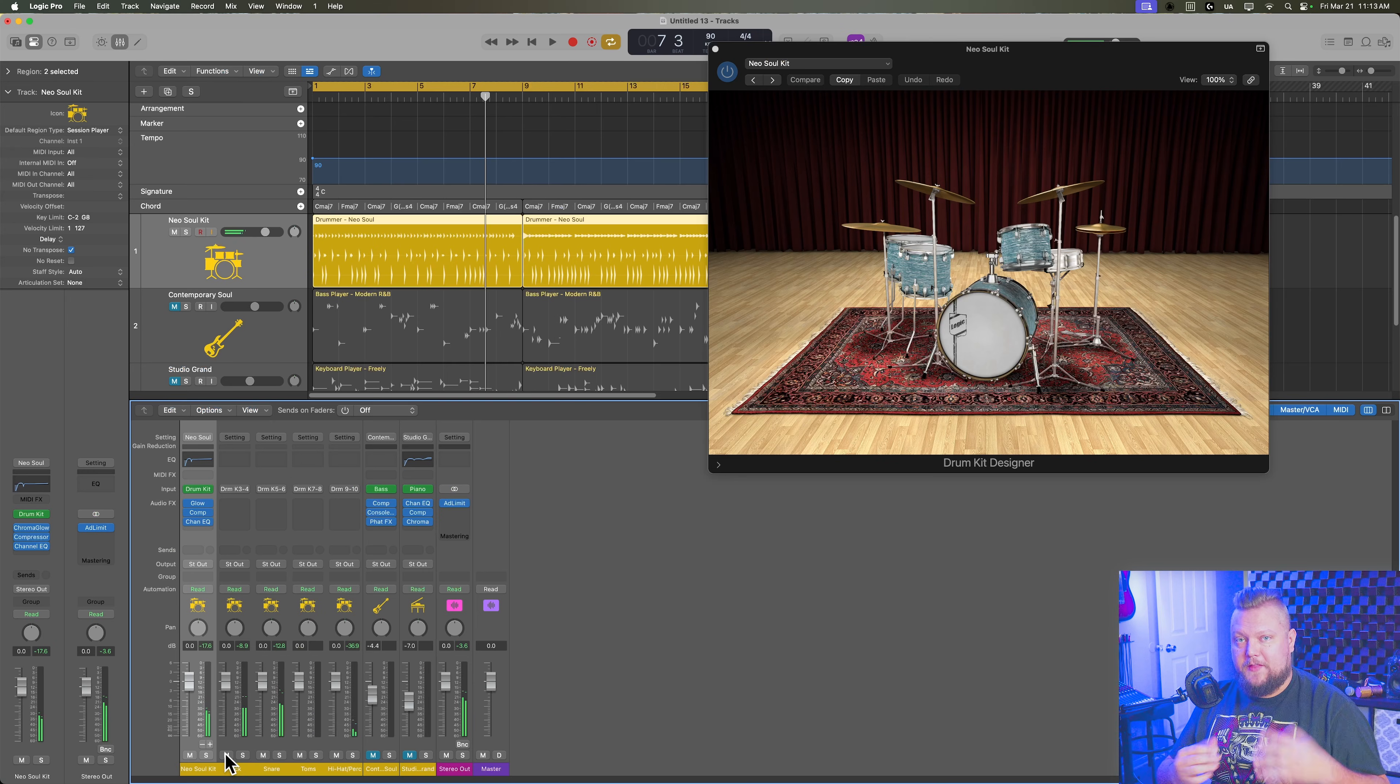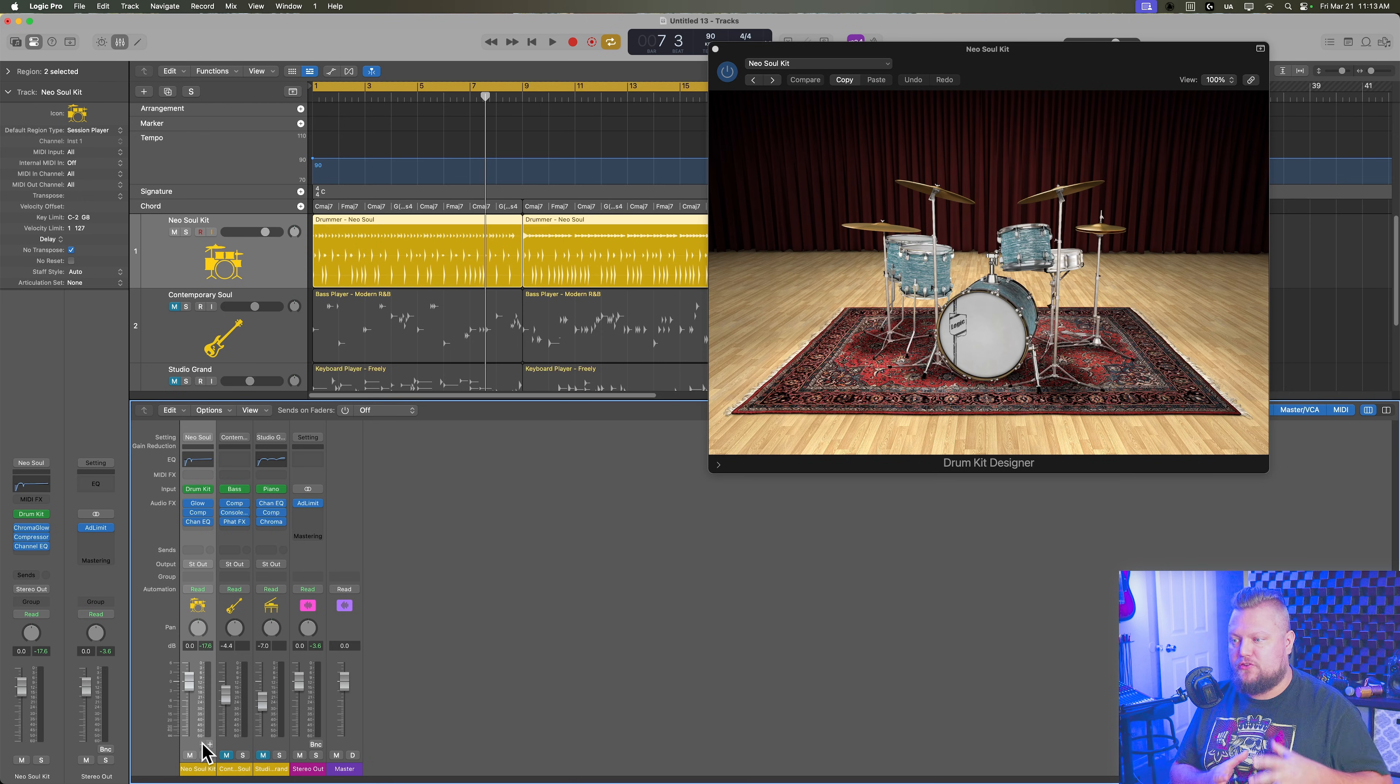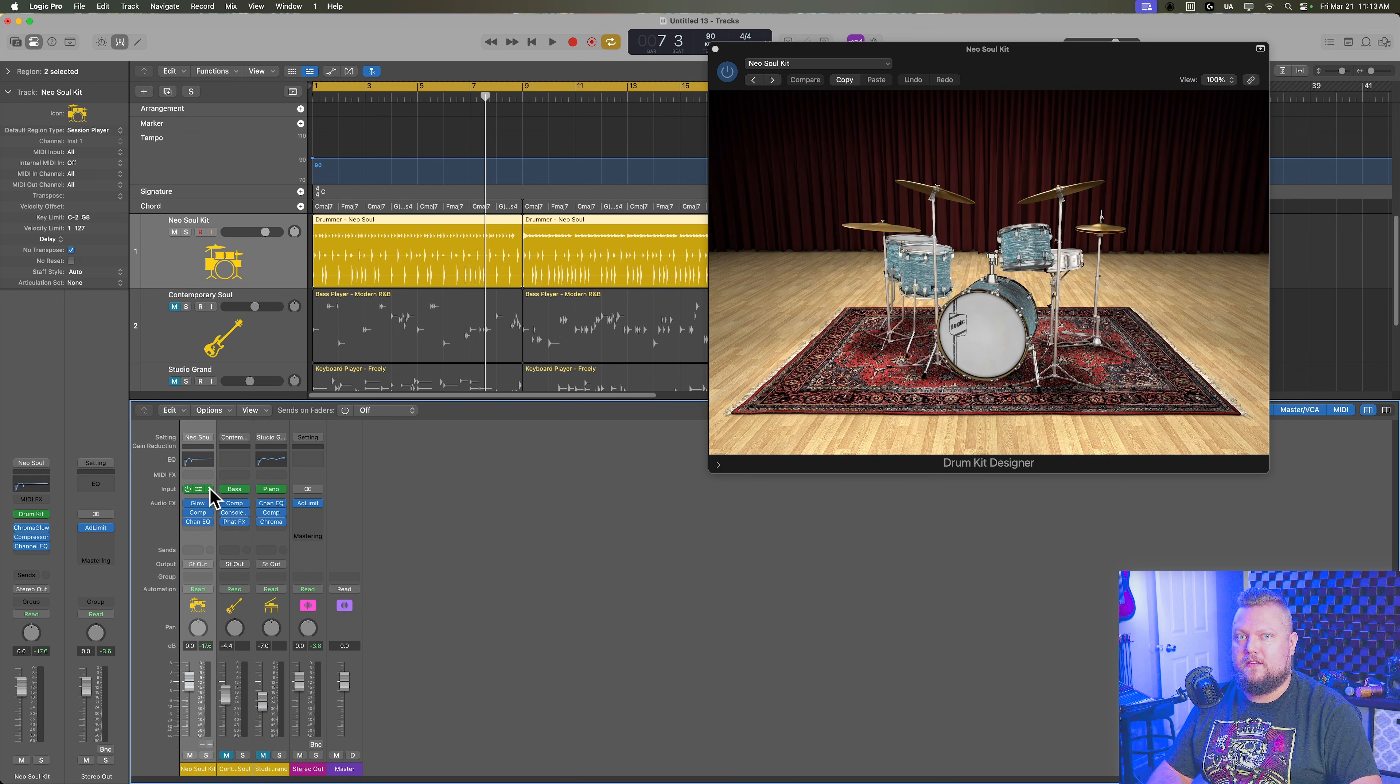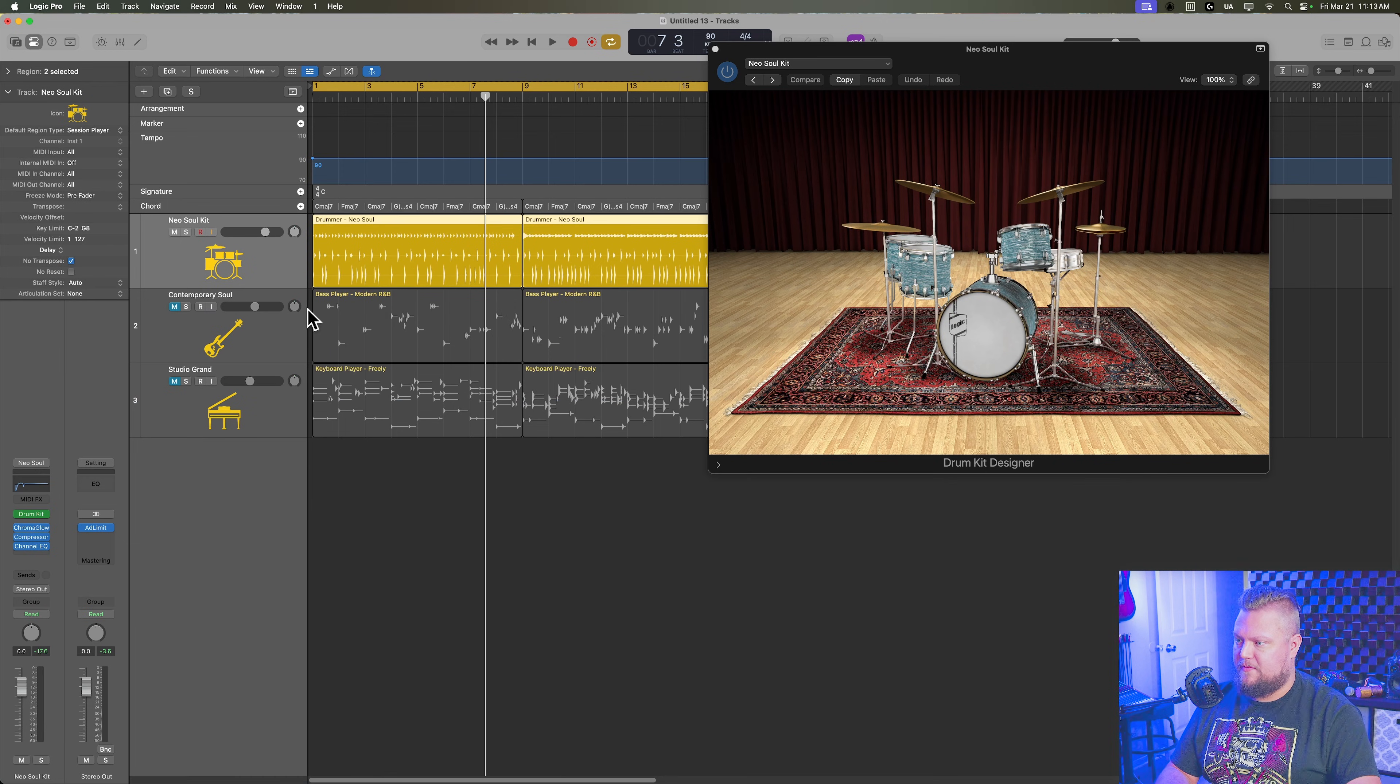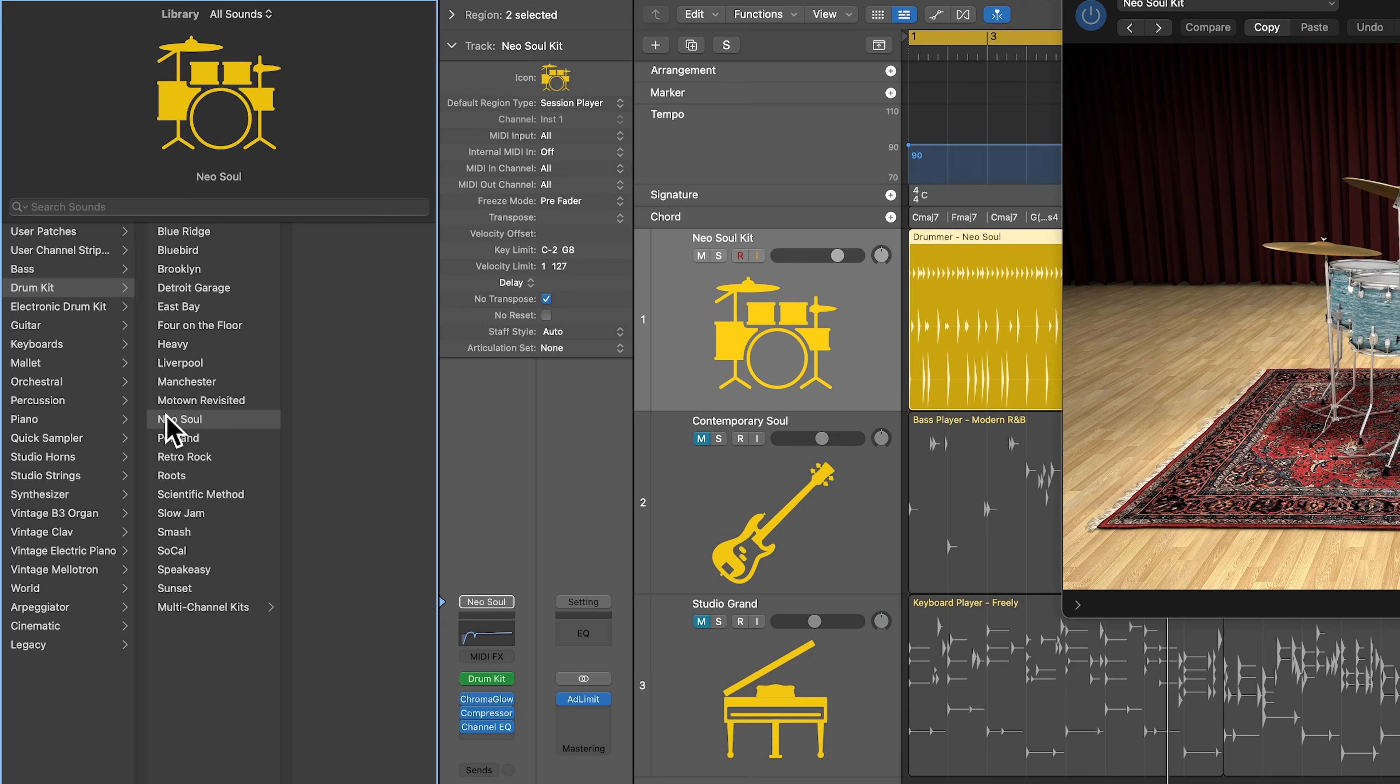Now that may work for doing some simple stuff, but if you want really deep mix control over your drum kit designer instruments and your drummer tracks, what I recommend using are the multi-channel kits. So I'm going to load this back in stereo for now. Not that it's really going to matter, but I'm going to select that track. I'm going to go to the library. In the library selection for all of your drum kit designer instruments, you'll see an option at the bottom that says multi-channel kits.